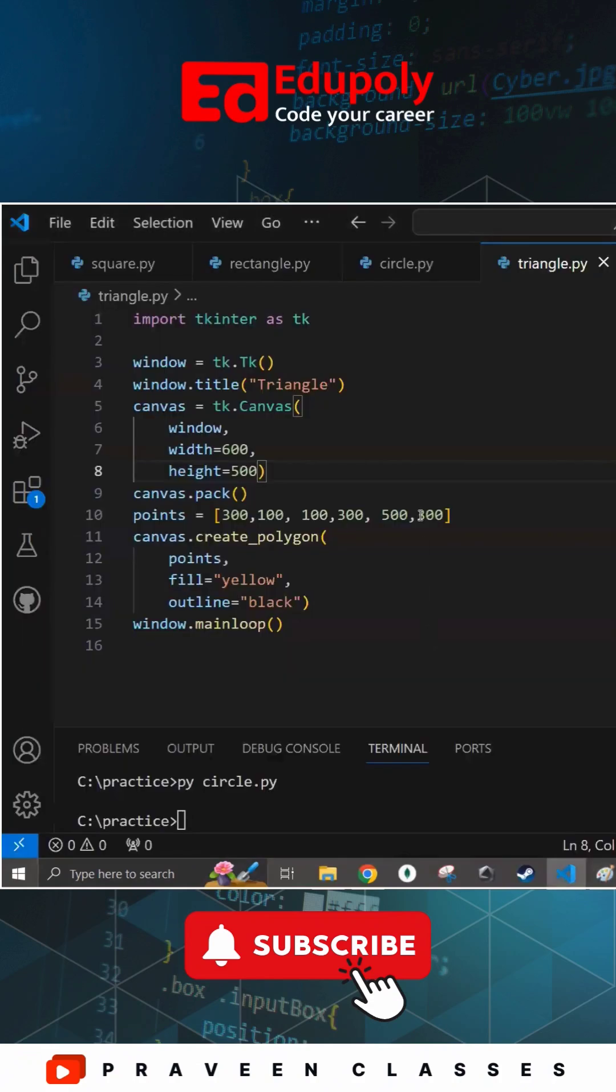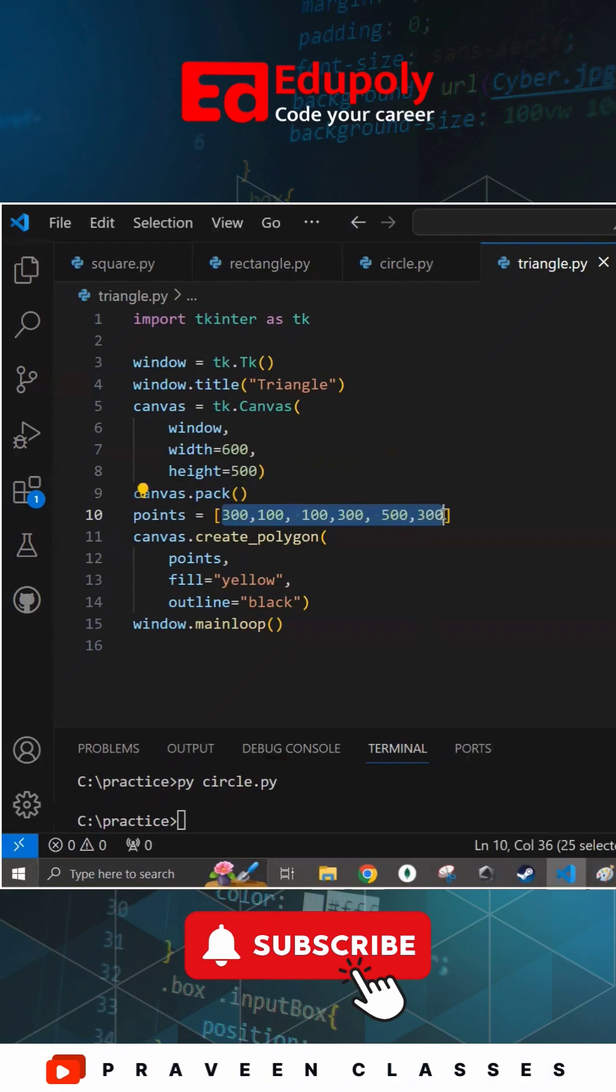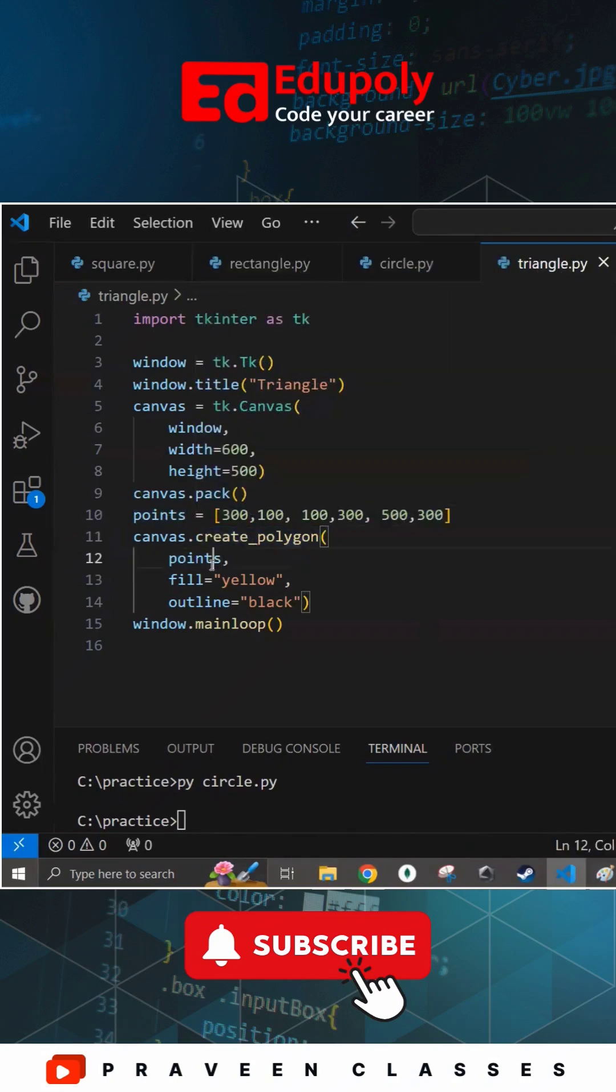These corner coordinates need to be stored in a list like this, and this list needs to be passed to the create_polygon method where this point is the list containing all the coordinates of the corners.